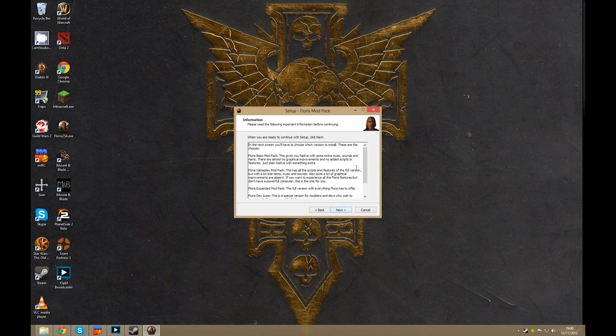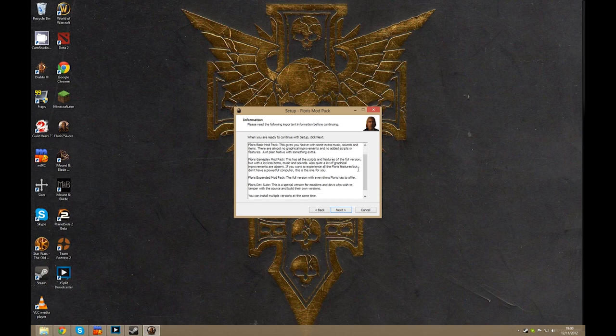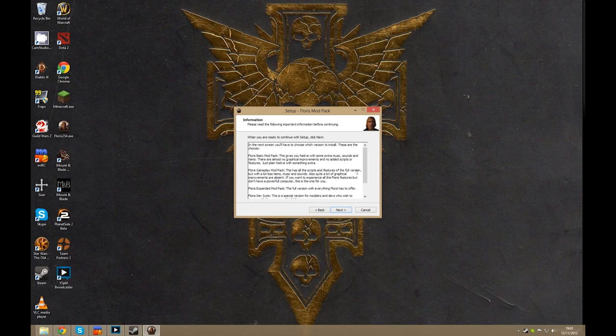Now this is where, well not just yet, but I'll do a bit of explaining. The modpack for the full installer includes four different versions. The basic modpack gives you a few extra items, sounds, and music to the native version of Warband.